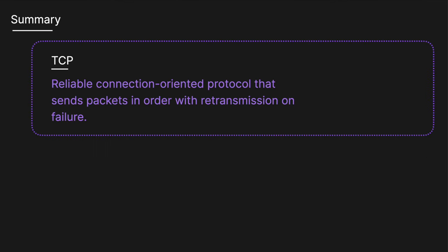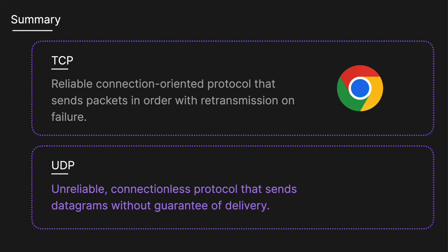And so to recap, TCP is a reliable connection-oriented protocol that sends packets in order with retransmission on failure. Think web browsing. Whereas UDP is an unreliable connectionless protocol that sends datagrams without guarantee of delivery. Think of something like video streaming.